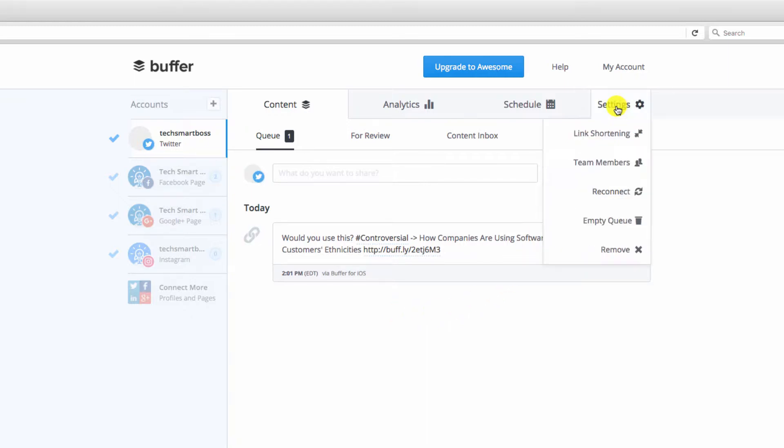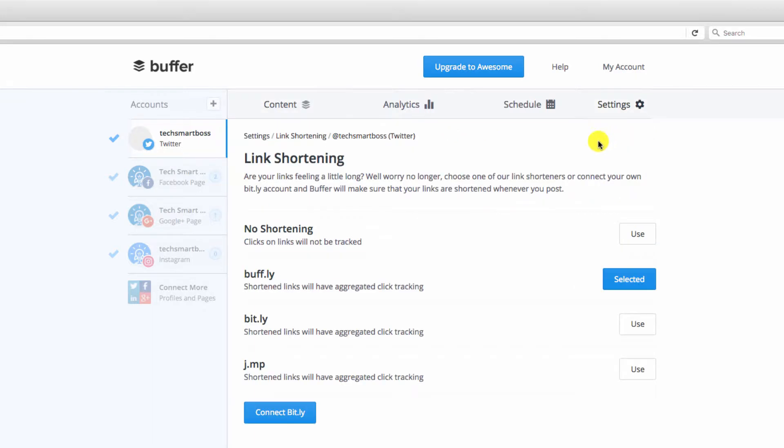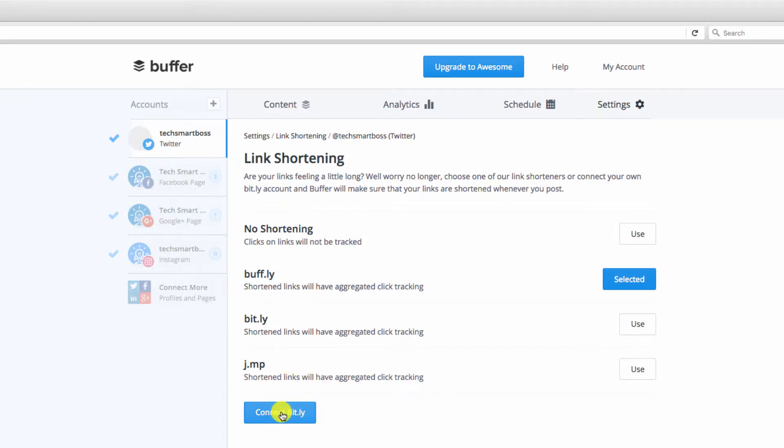We're going to go into our settings and go to link shortening. And even if you don't have a bitly, you can see here that you can actually change it from the buff.ly into a j.mp, which is even shorter, which is nice if you want to use the smallest space possible. We're going to actually connect to the bitly account that we already set up. So let's click on this button here.